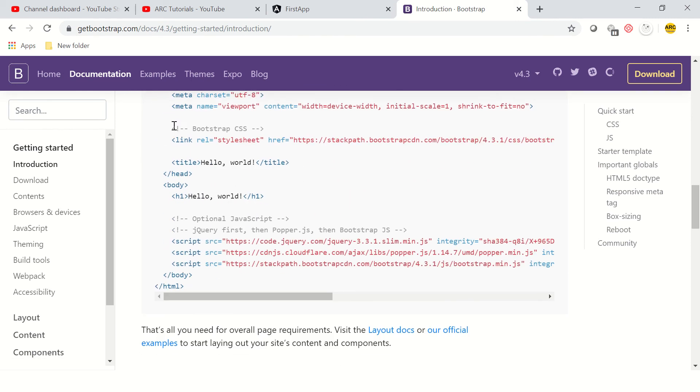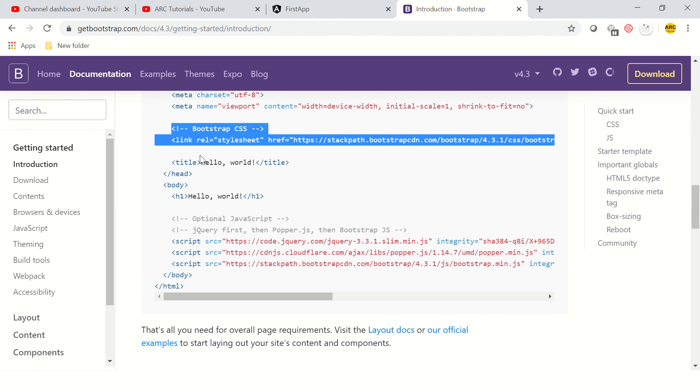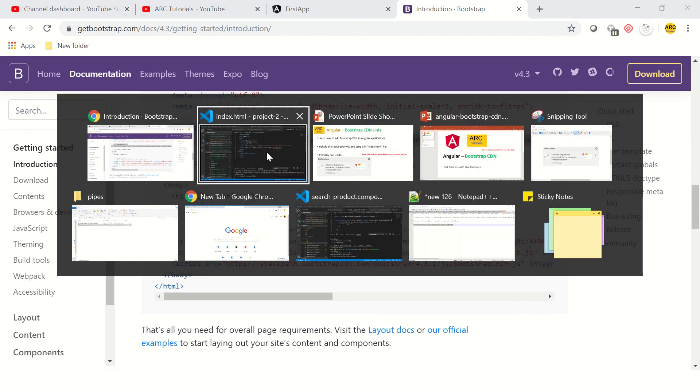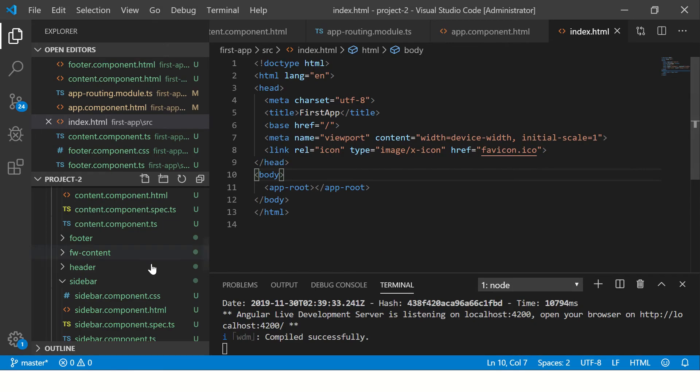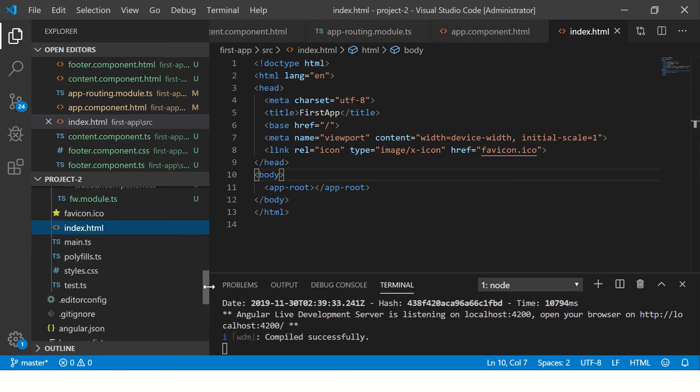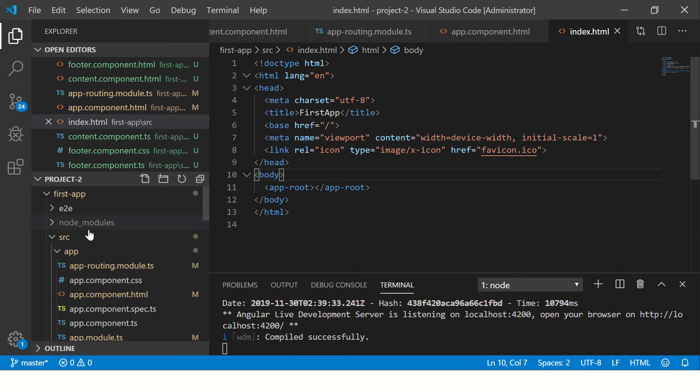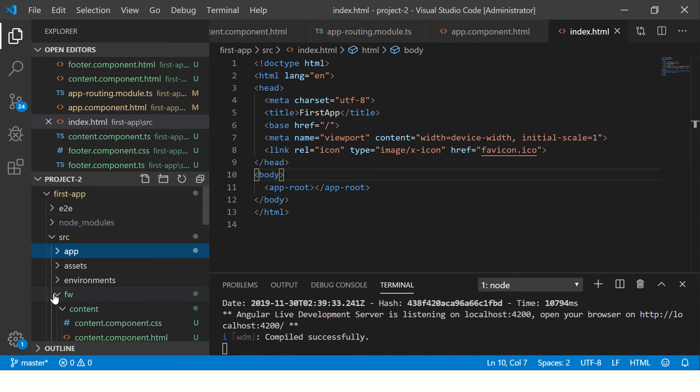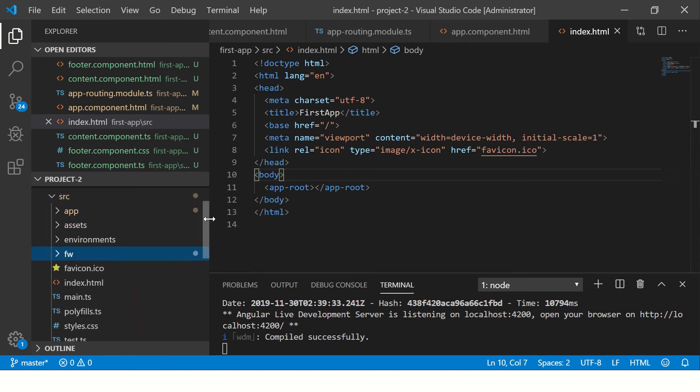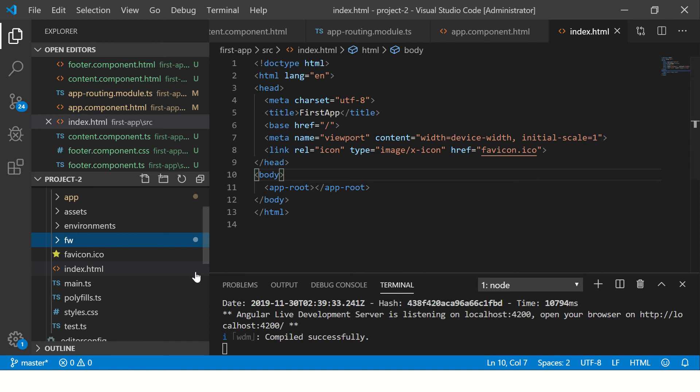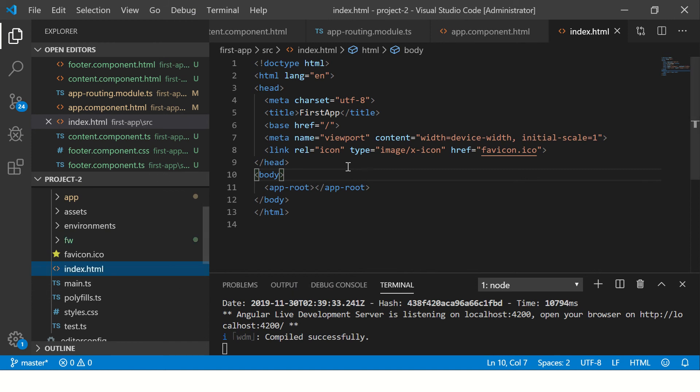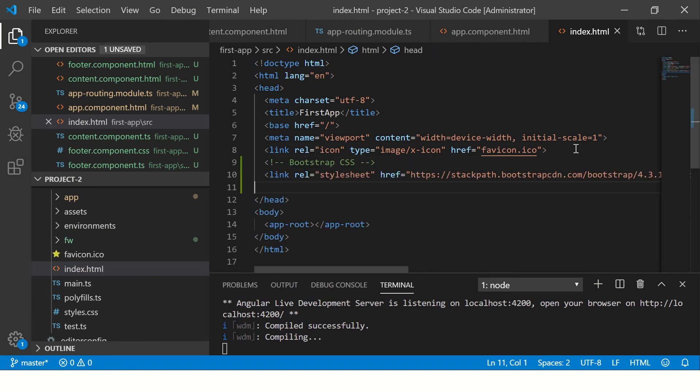Let's copy the Bootstrap CSS first and navigate to our index.html in the project. This is the main file where you will apply all the styling that is coming from our CDN. Navigate to index.html and include that link here which is for Bootstrap CSS.